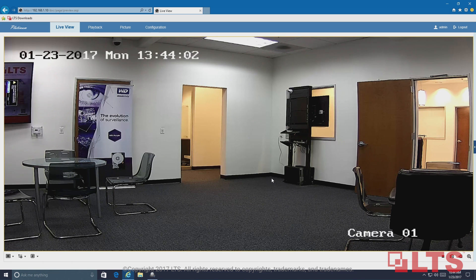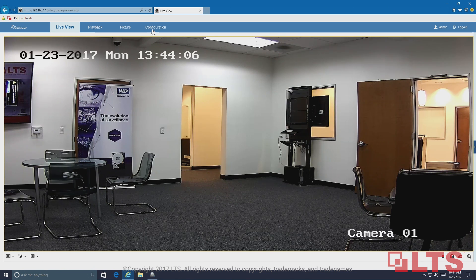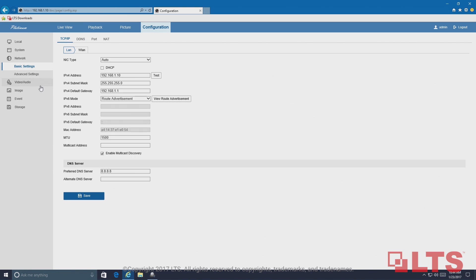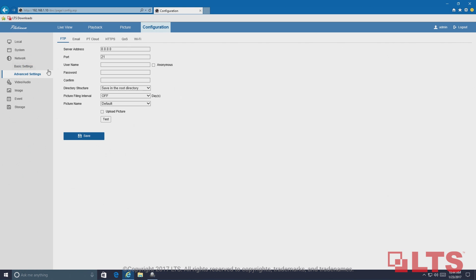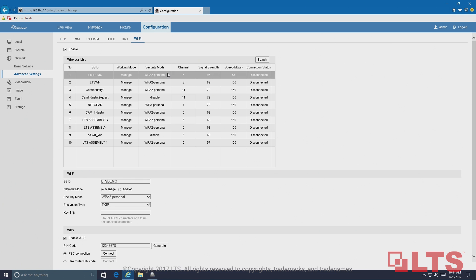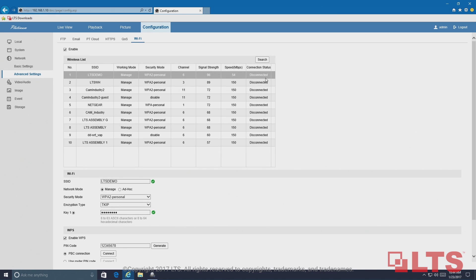Navigate to Configuration, Network, Advanced Settings, Wi-Fi. Select your Wi-Fi SSID and type in the Wi-Fi password. Click save to connect the camera wirelessly to the Wi-Fi router. Refresh the page.